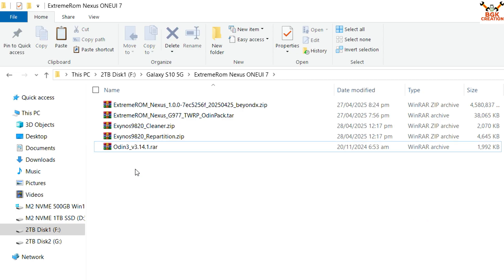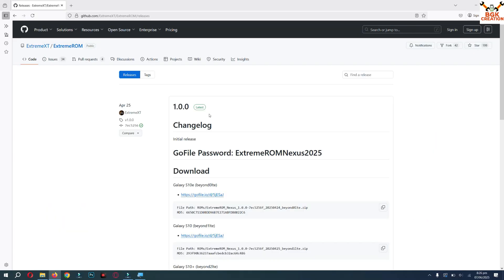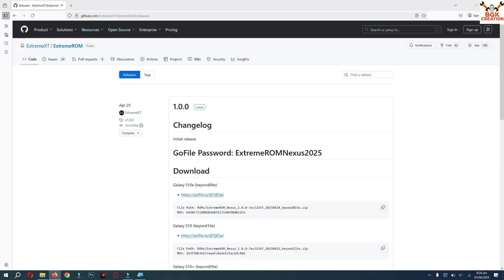I'll show how to download these files — the link is provided in the video description. After clicking the link, the GoFile website will open. The file password is also provided on that website. The password is 'extreme rom nexus 2025'. Copy this password from the website.